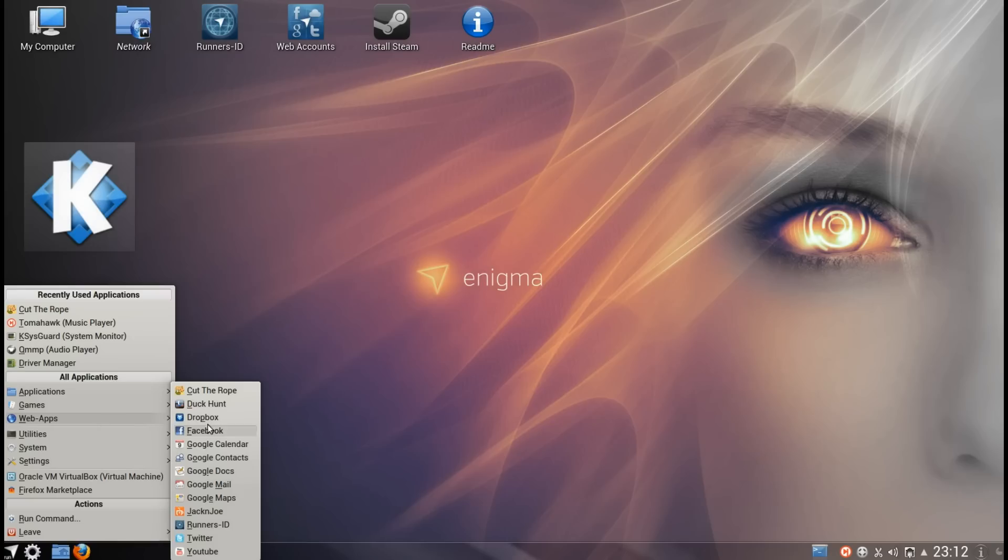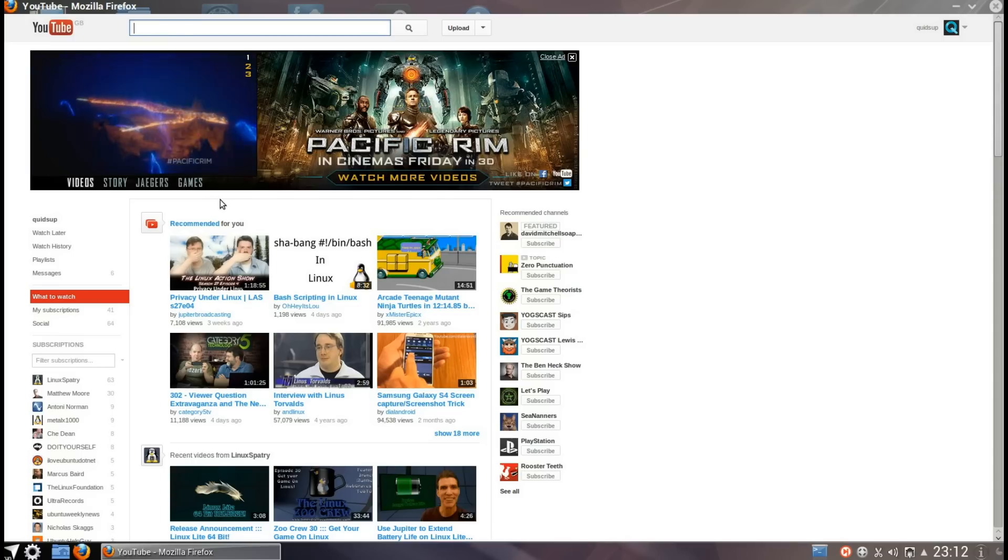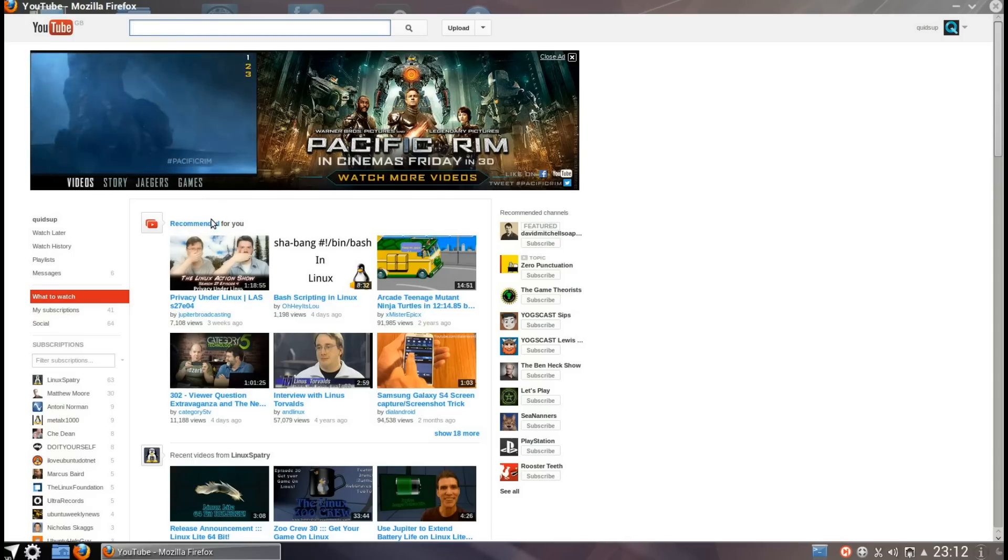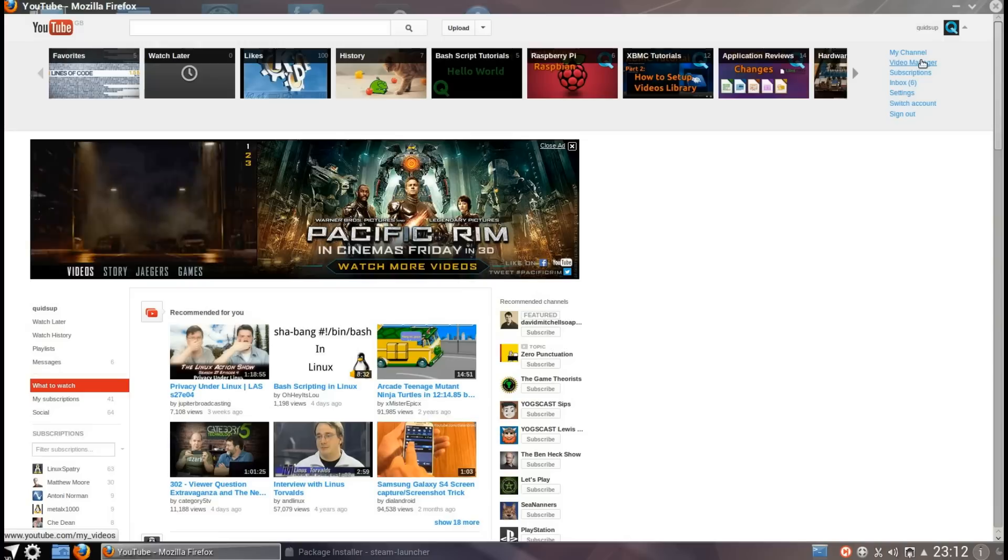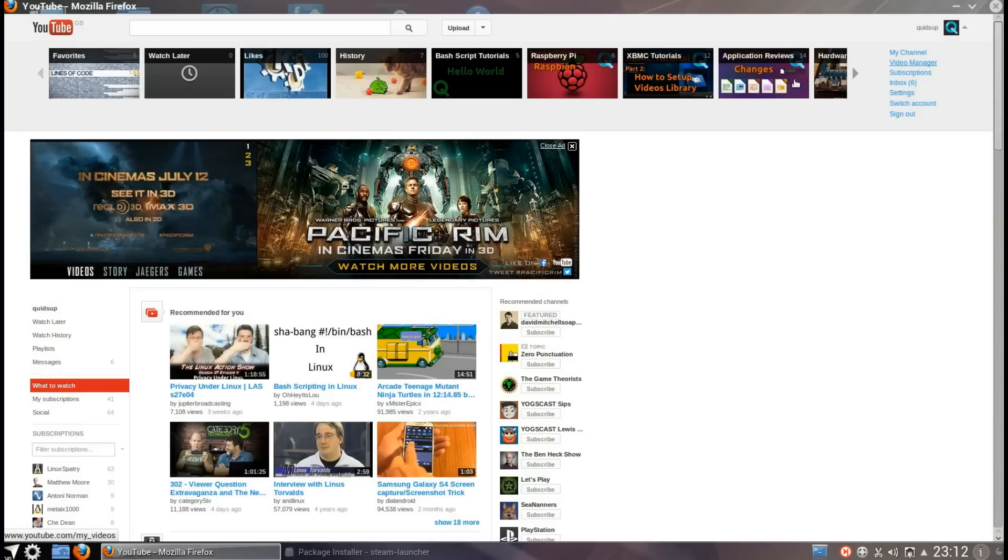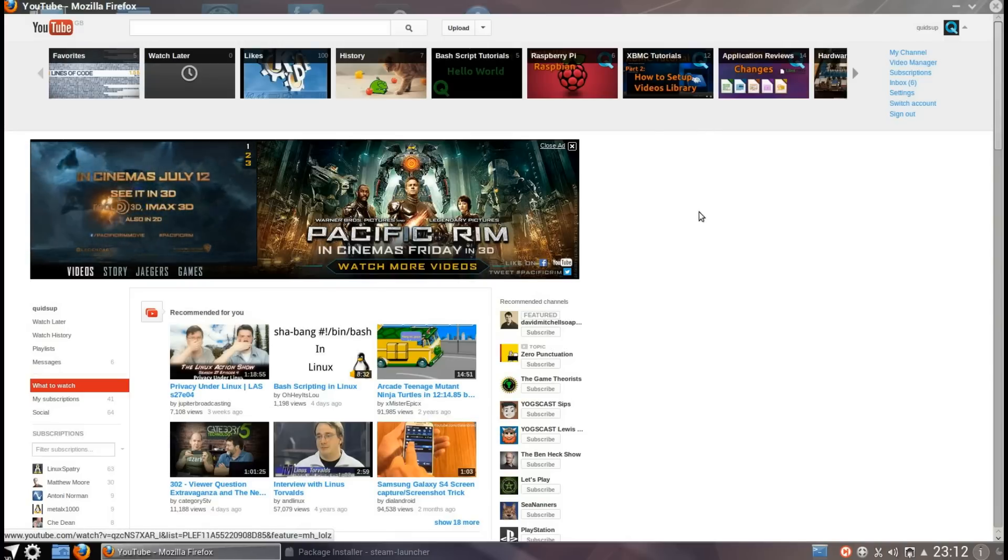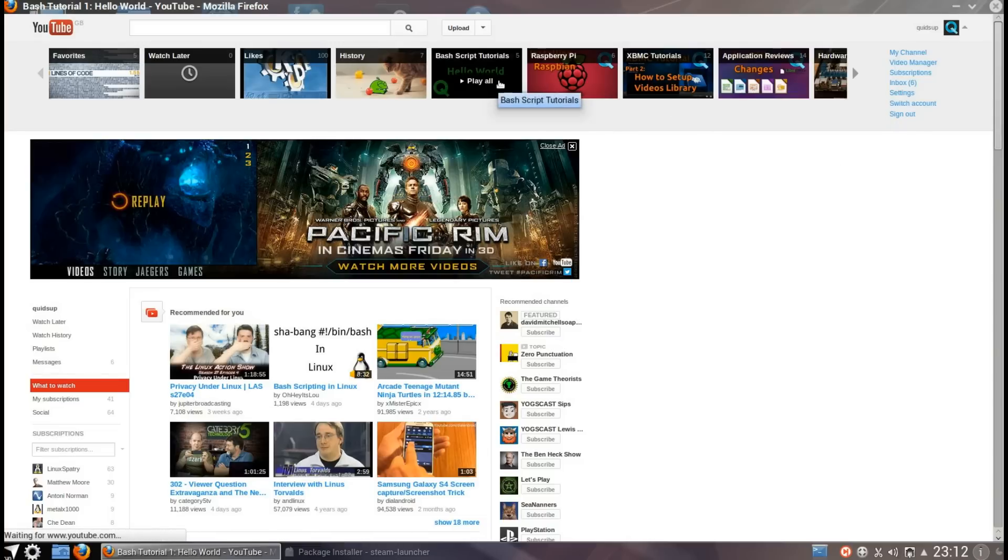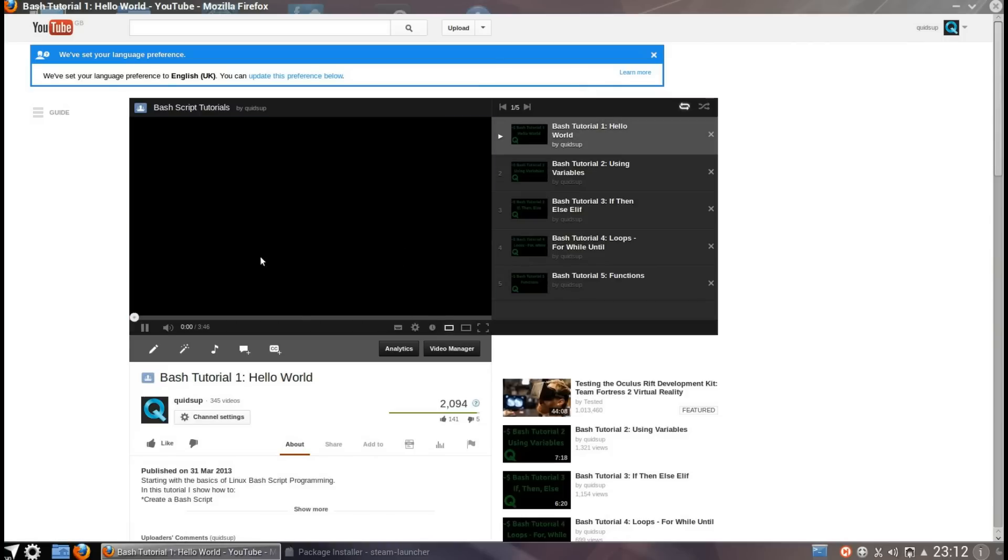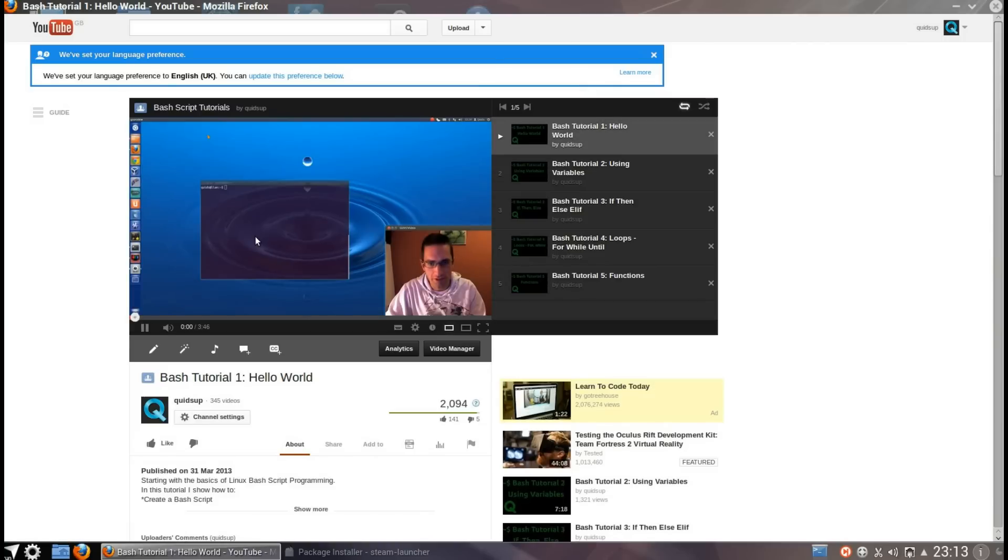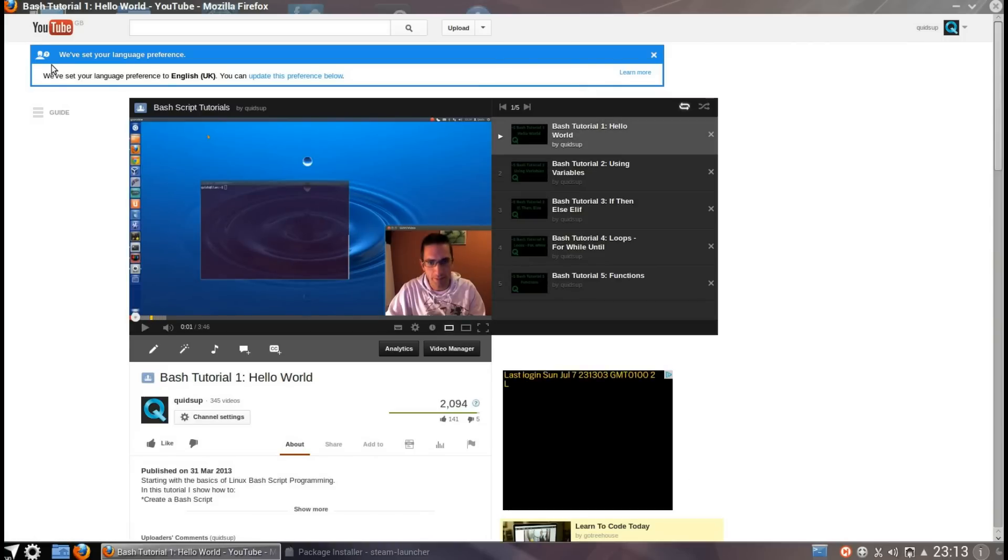Now one advantage of Netrunner is that it's pre-set up, ready to use out of the box. It just means you can view YouTube videos straight away and you can play all sorts of media straight away. Let's just try one here, Hello World of Bash Scripting. As you can see there, ready to use out of the box.